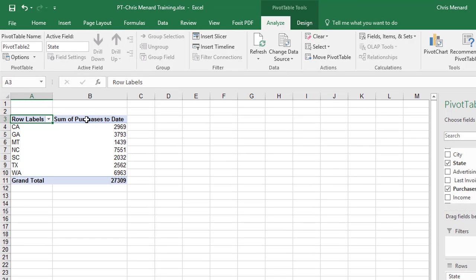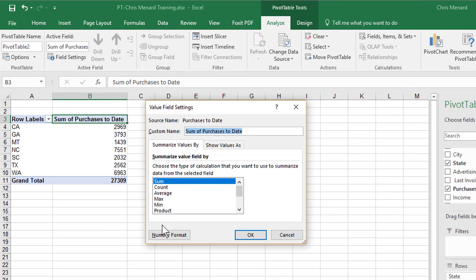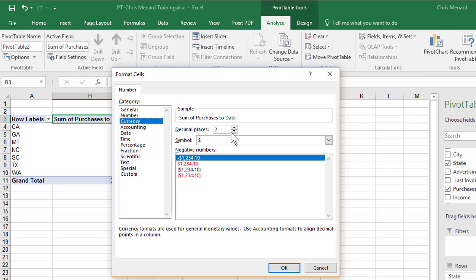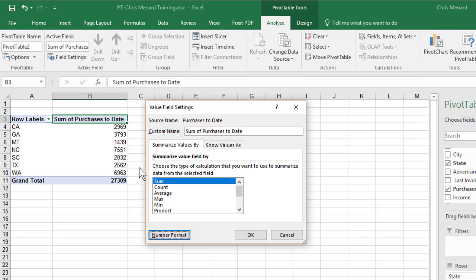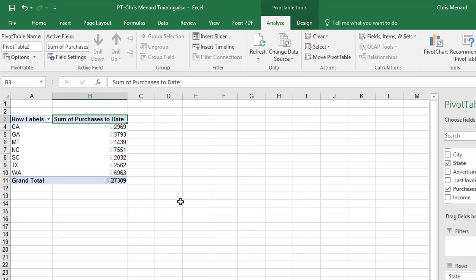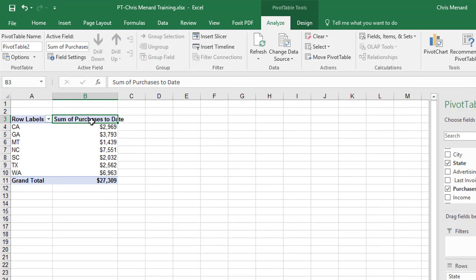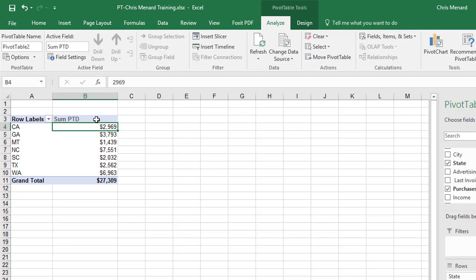I'm going to double-click B3. I want to make the numbers look better. I'm going to use currency with zero decimals. Now I'm going to change that to Sum of Purchases to Date.